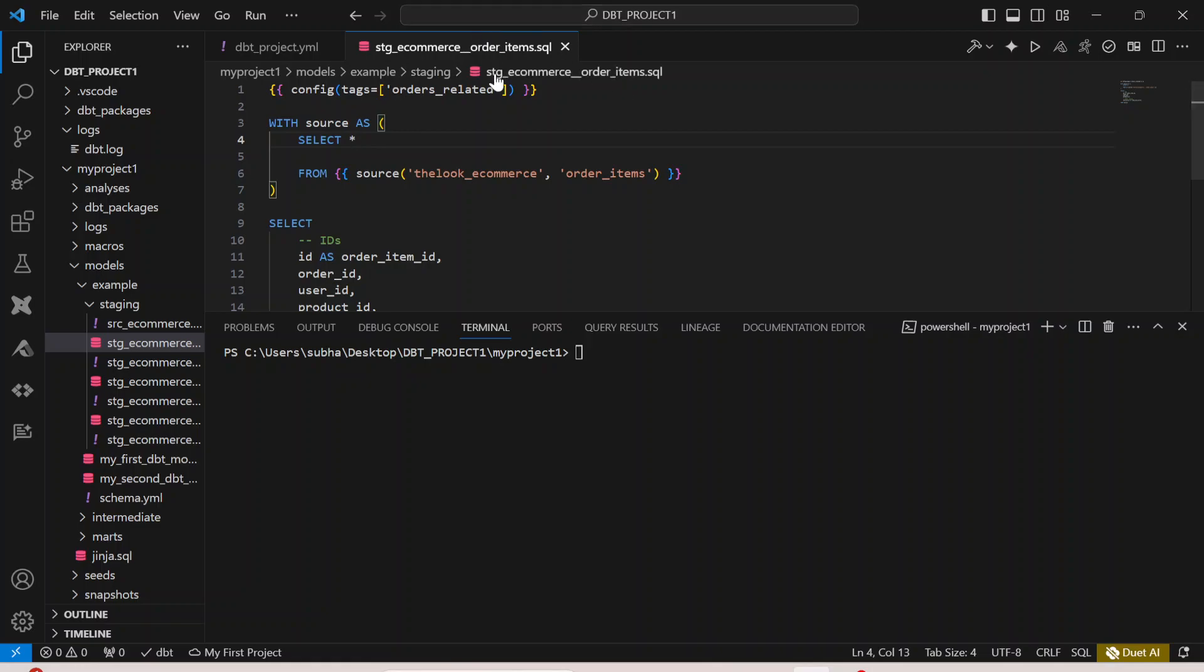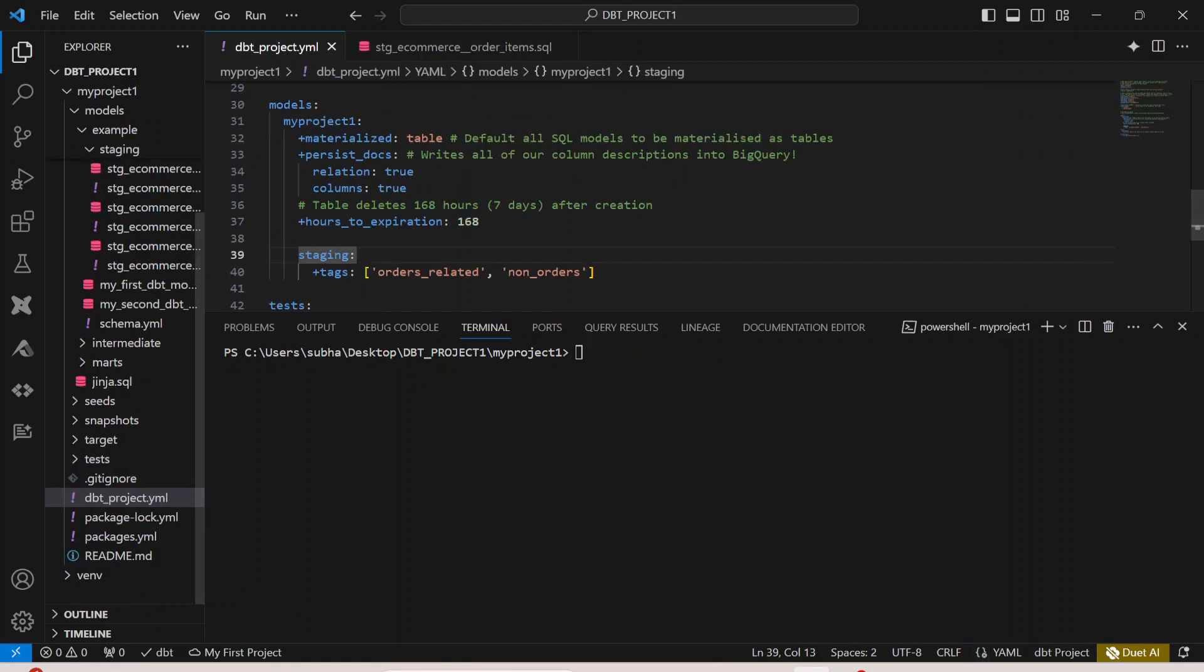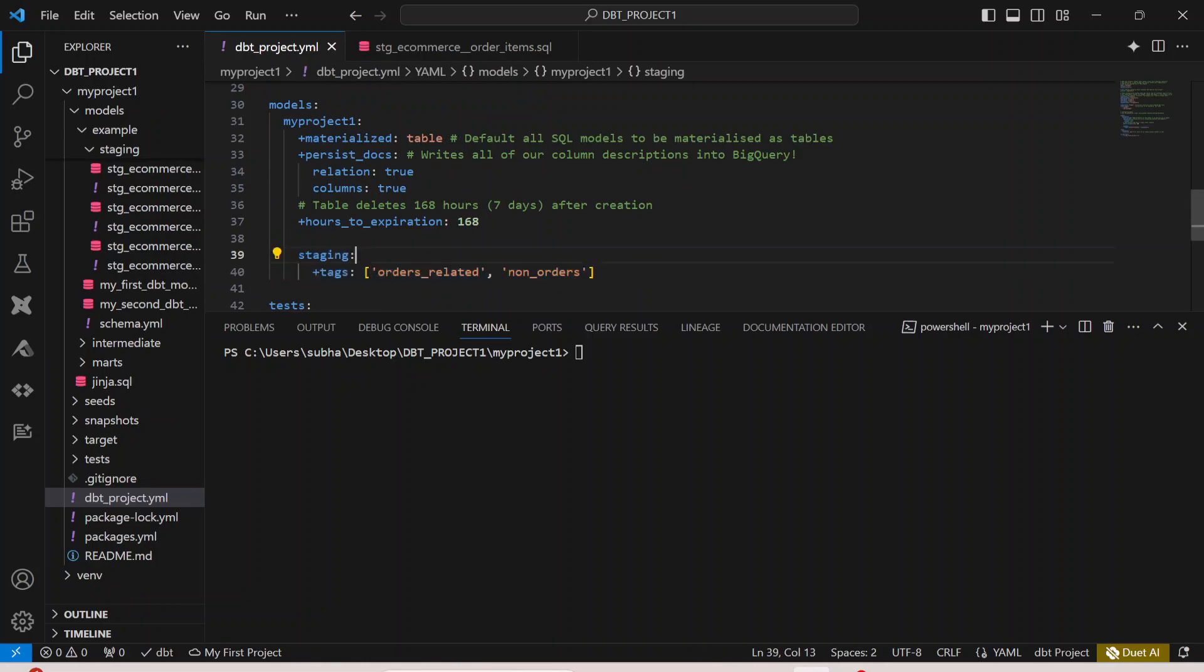Inside this model, I have multiple models, but only inside this model I have placed this configuration. In the dbt_project.yaml I have defined all the configurations I have in my staging model.